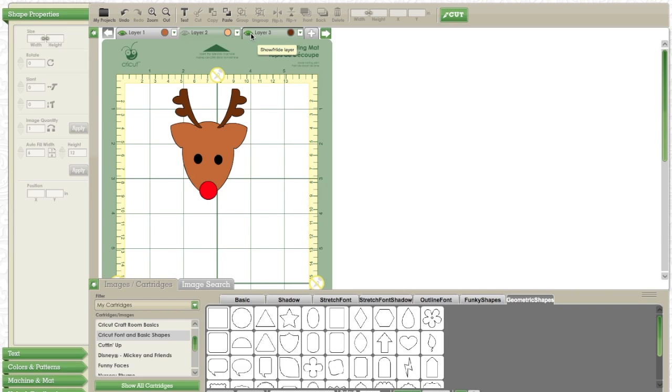Feel free to look through my channel to see more tutorials like this. And I hope you guys enjoyed this one. Hope you all have a great Christmas, happy holidays, and stay warm, and happy crafting. Thank you for watching, bye!